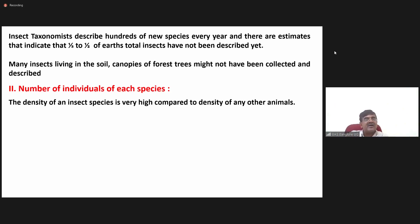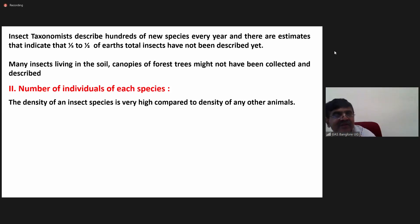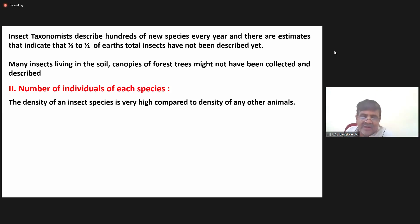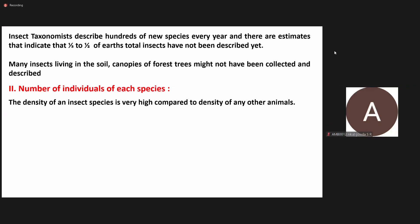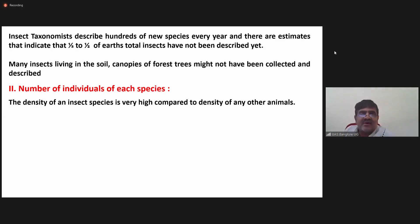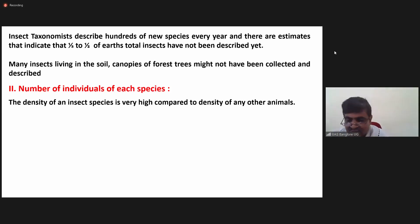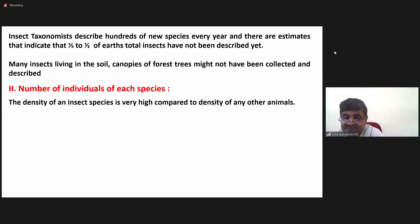The density of an insect species is very high compared to other animals. For example, in India with around 136 crore people, if you consider the approximate number of people per square kilometer and then compare that to the number of insects living in a square meter area, the contrast is enormous.